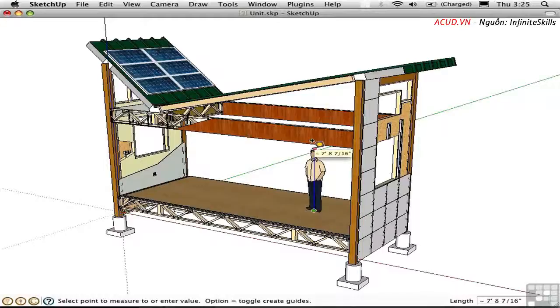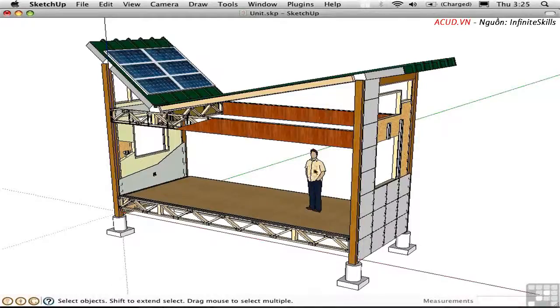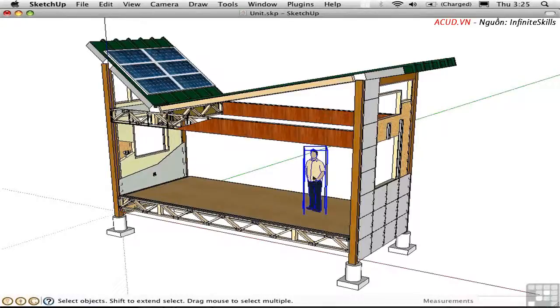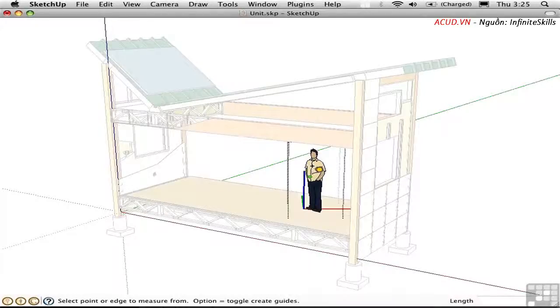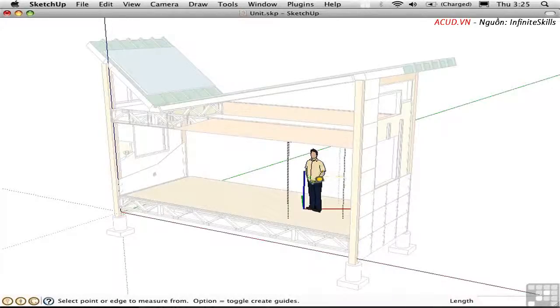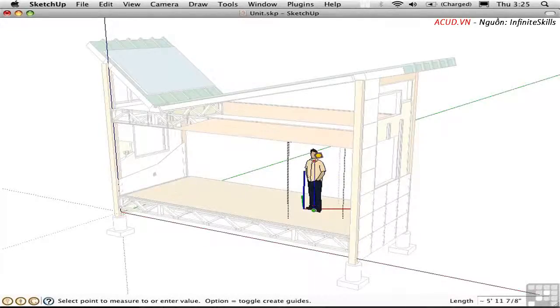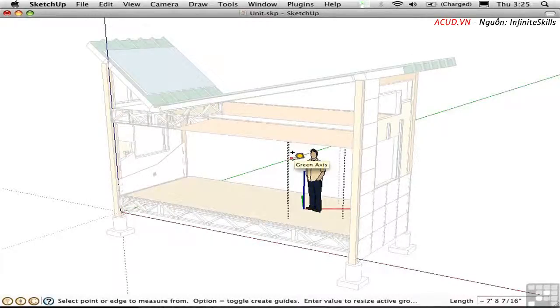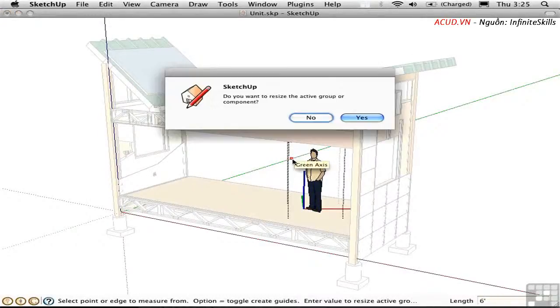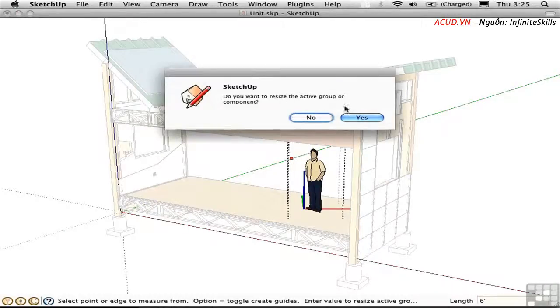I'd like to shrink him back to about 6 feet high. I'll double click to open up that component for editing. Then I'll use the tape measure, press Option to toggle out of guide mode, make another measurement, and then change the value in the measurements toolbar to 6 feet. We're prompted whether we want to resize this group or component. I'll say yes and he gets that much smaller.